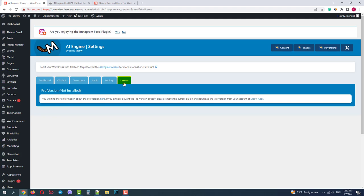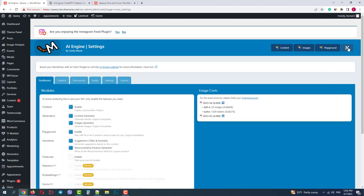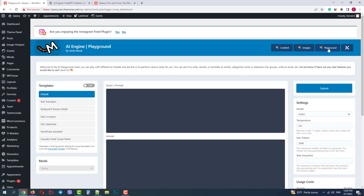The last tab is License. Here you can purchase the Premium version of AI Engine. I'll use a free one. So these were our settings.